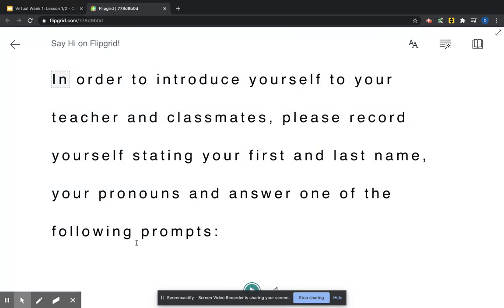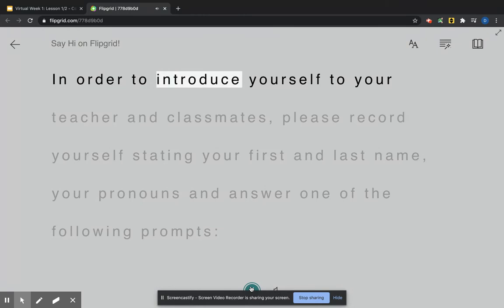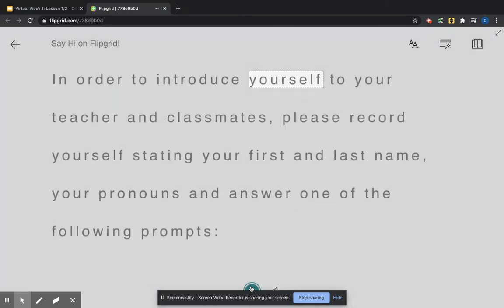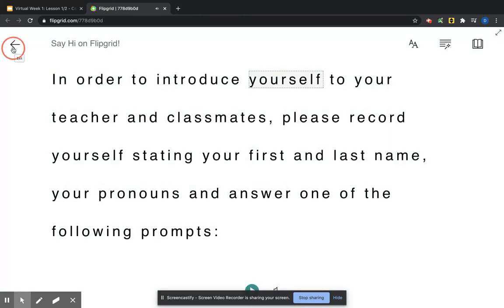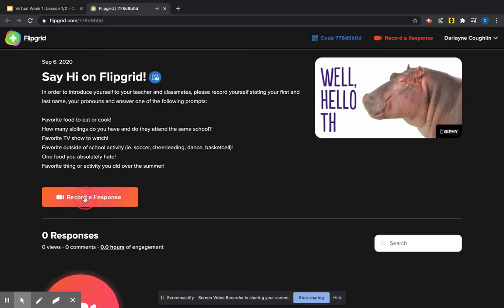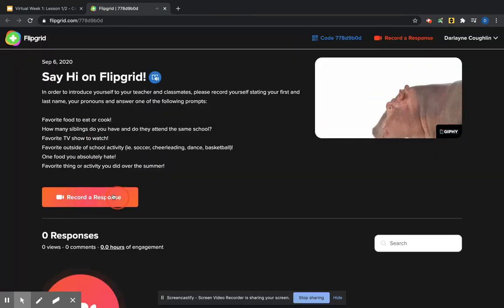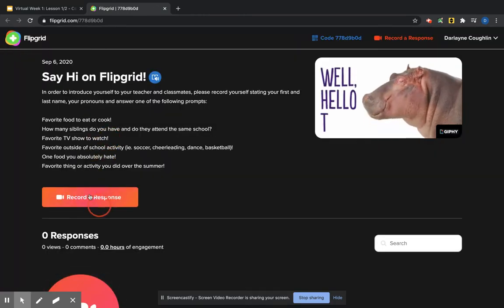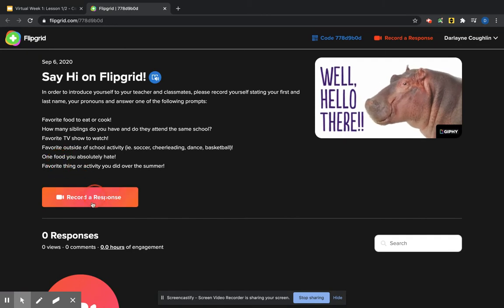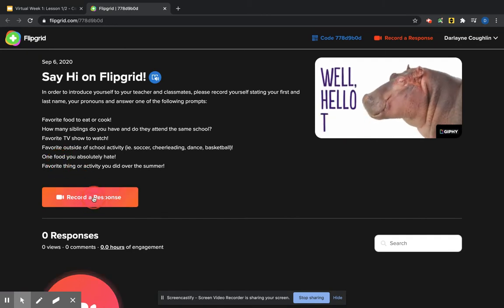If you want the directions read to you, you just click on that little speaker and the play button and they'll read it to you. And when I'm ready, let's see, I'm going to pick the one food I absolutely hate.